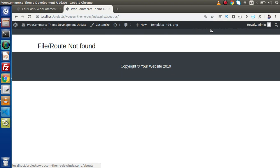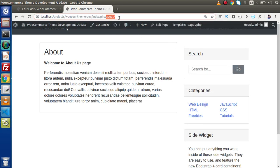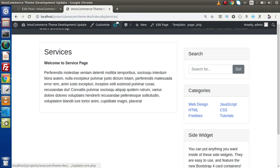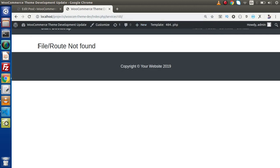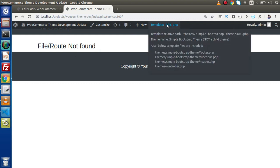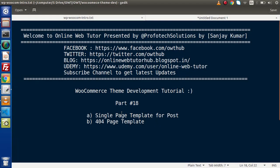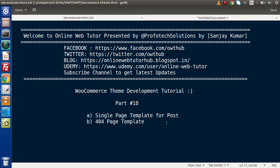If we click on About, which is a valid URL, it uses page.php behind the scenes. If we try a misspelled URL like services100, which is not valid, we get file/route not found and inside this template we are using the file called 404.php. Successfully, inside this video we understood about single page template for posts as well as the 404 page template. If you have any doubts, please drop your comment and I will reply as soon as possible. Thank you for watching and have a great day.